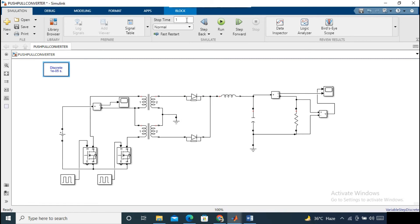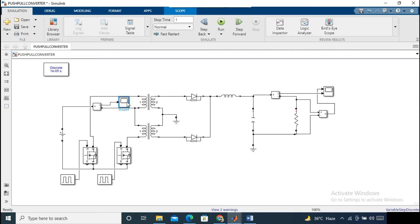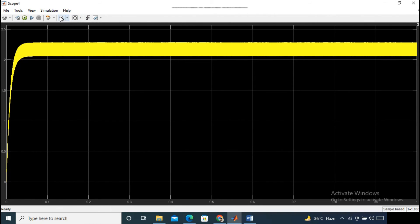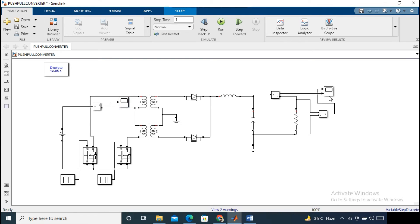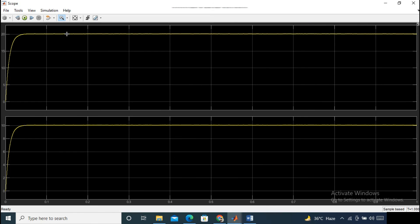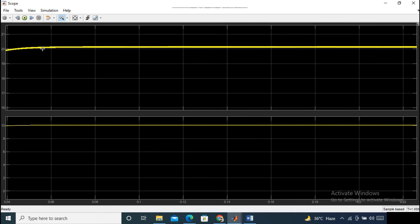Now run the simulations and check the output voltage waveforms. You can see from the output waveform that our output voltage is constant at 20 volts and the output current is 10 amps. So we are getting approximately 200 watts output.